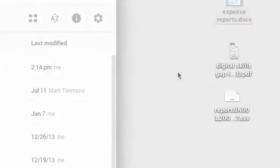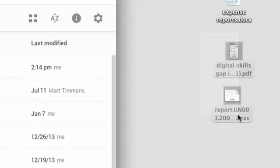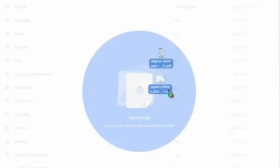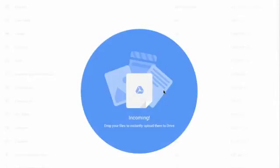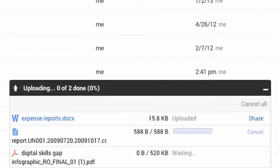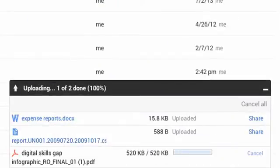You can also drag files or folders from the desktop to your documents list to begin uploading them automatically.